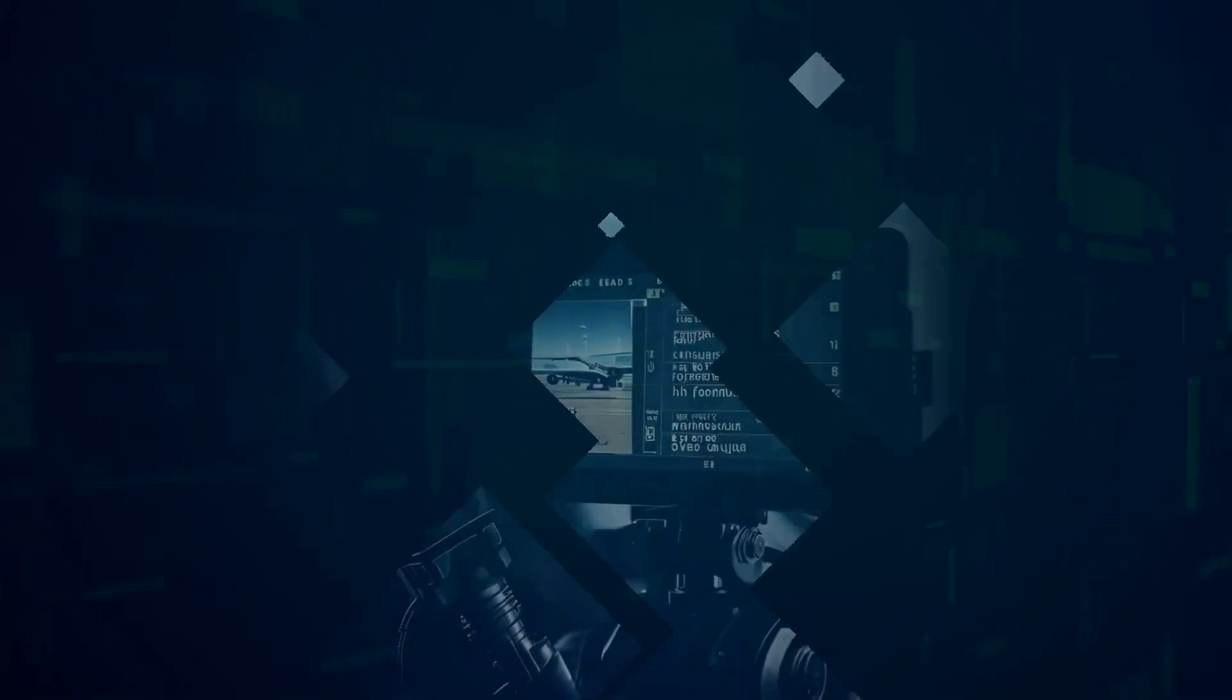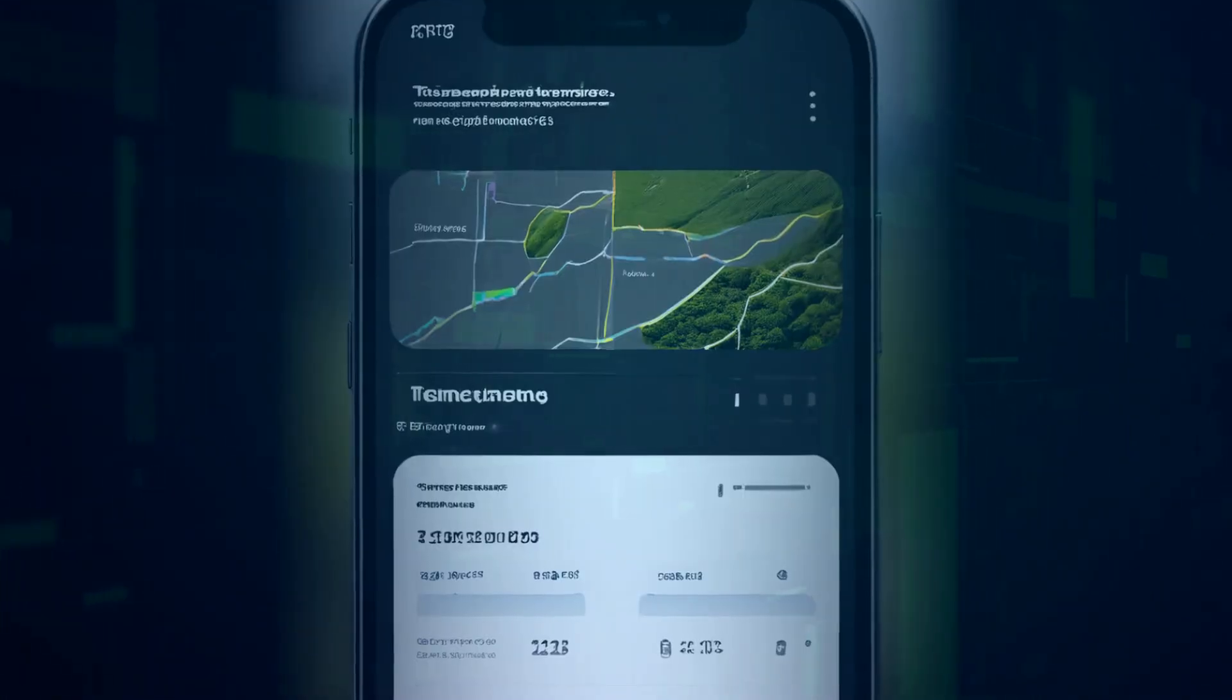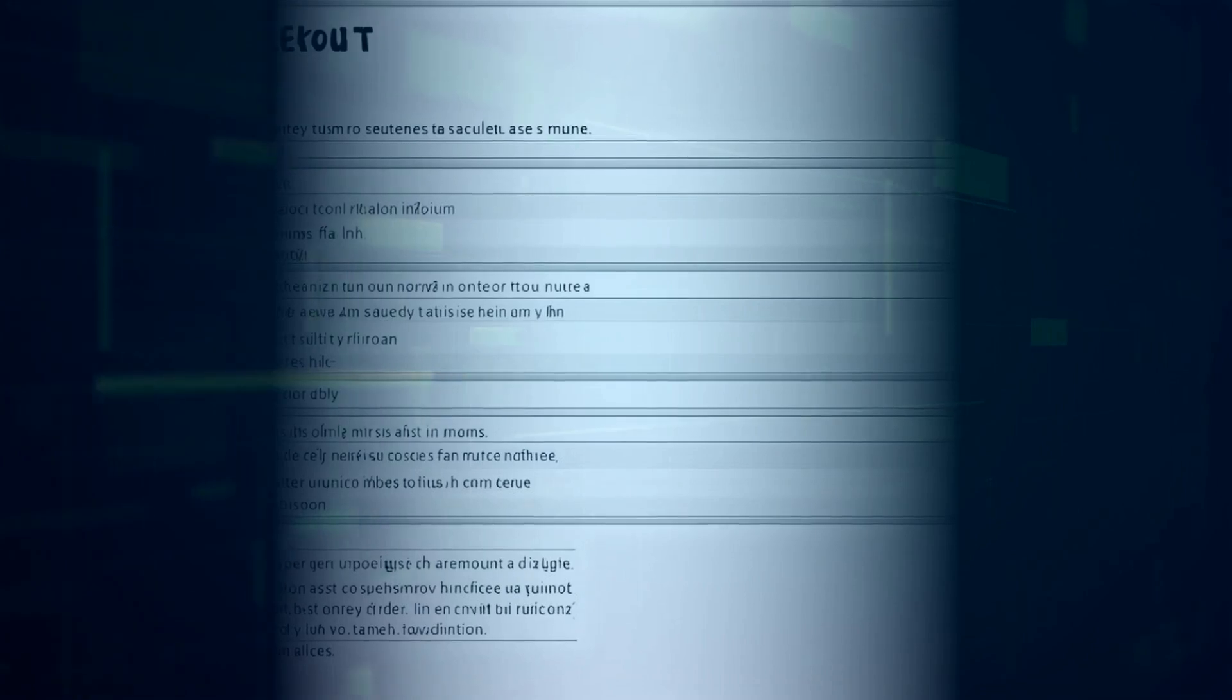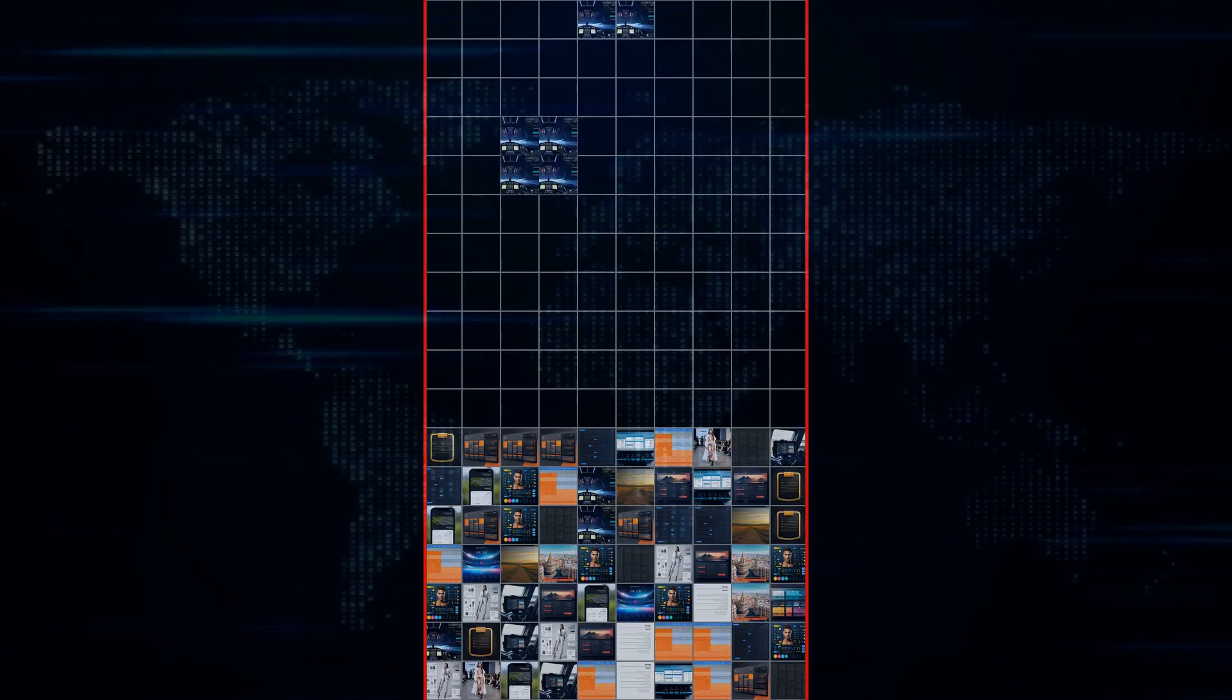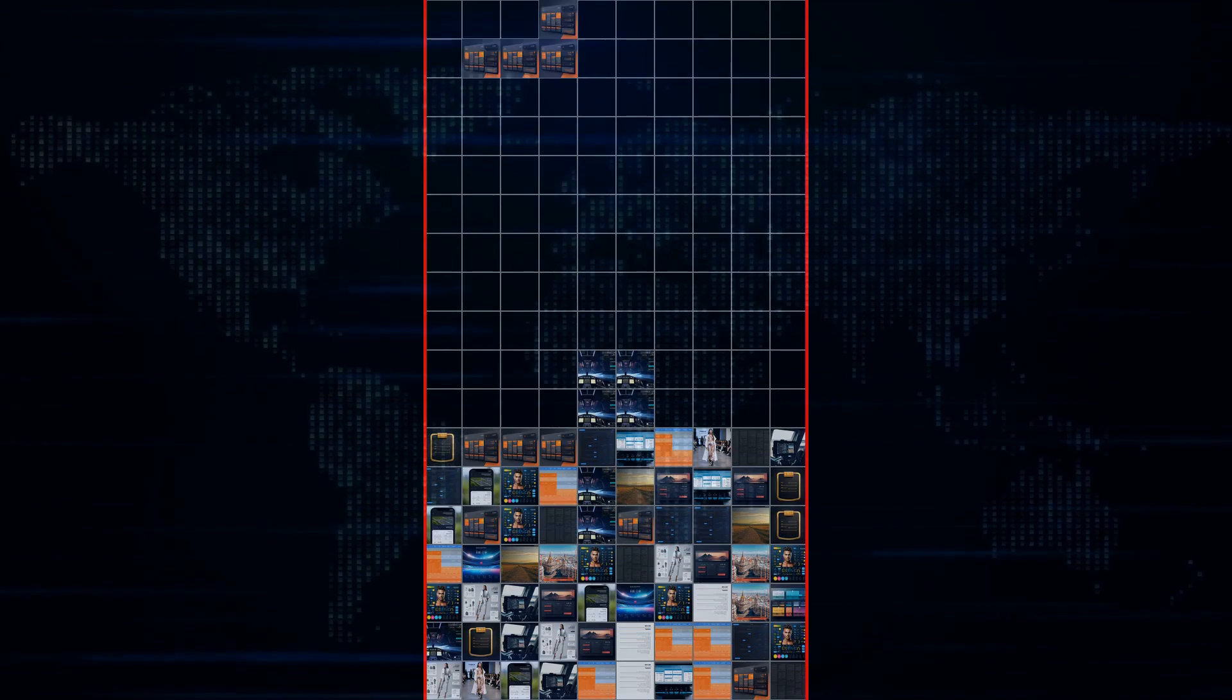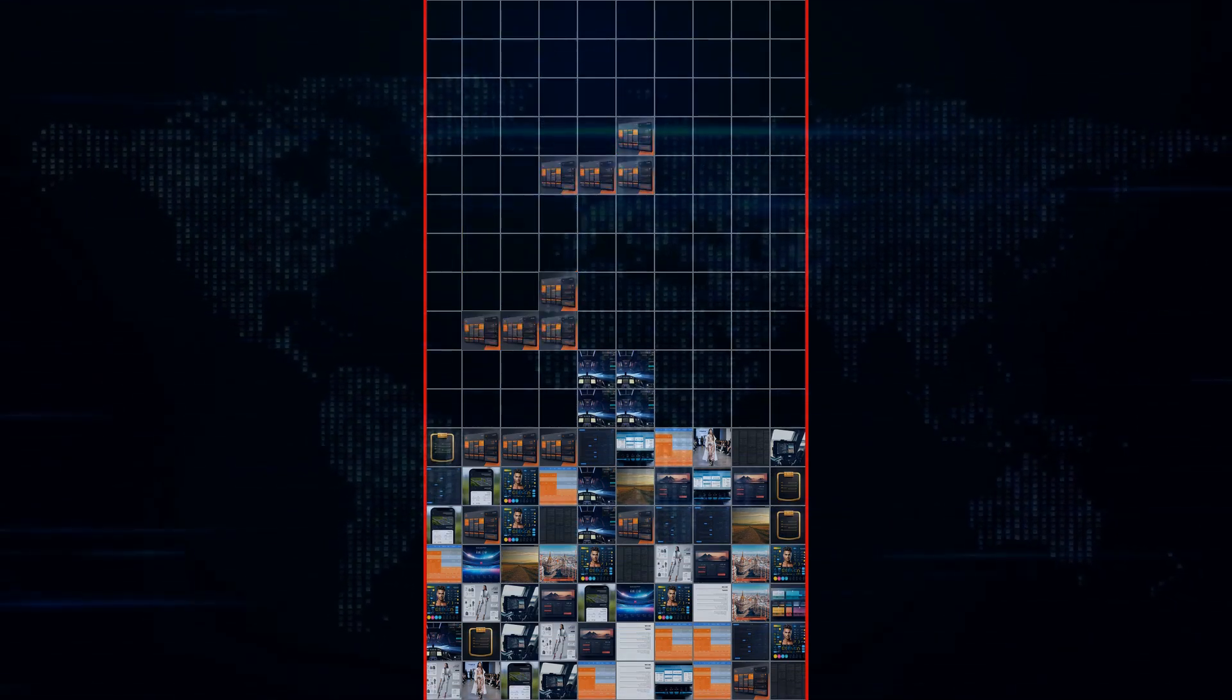So whether you're a seasoned filmmaker, a social media maven, or just someone who loves playing around with cutting-edge AI tools, Runway's Gen 3 Turbo is definitely worth checking out. Now, one of the coolest things about this update is the addition of these example prompts right beneath the text input box in Runway. These aren't your ordinary prompts though.